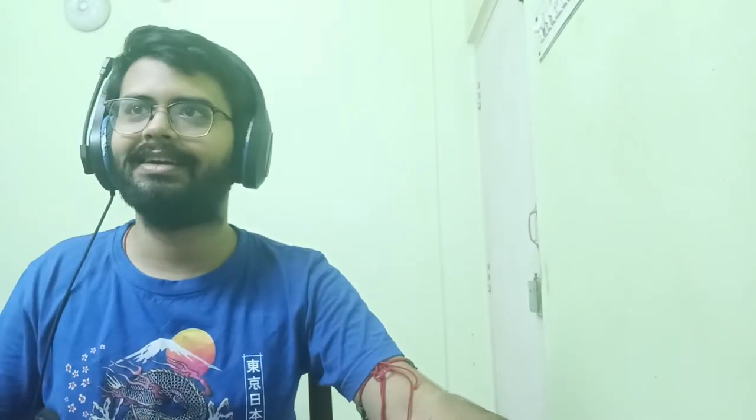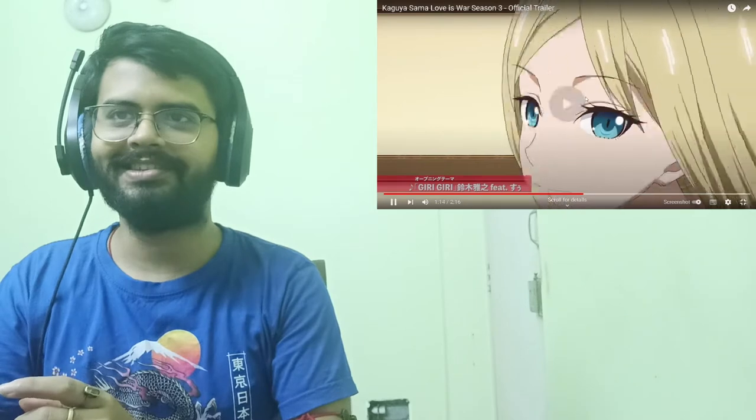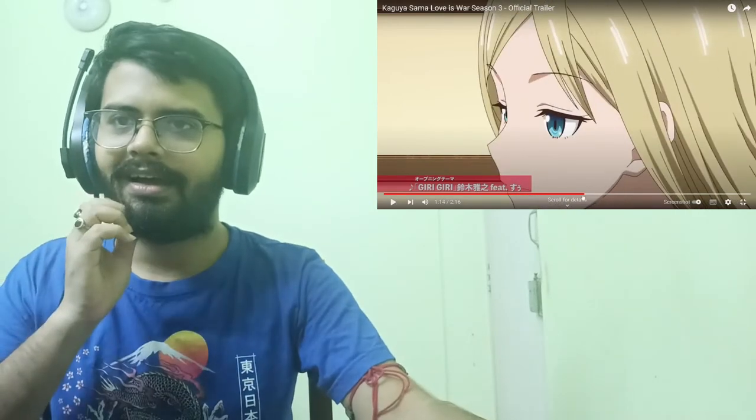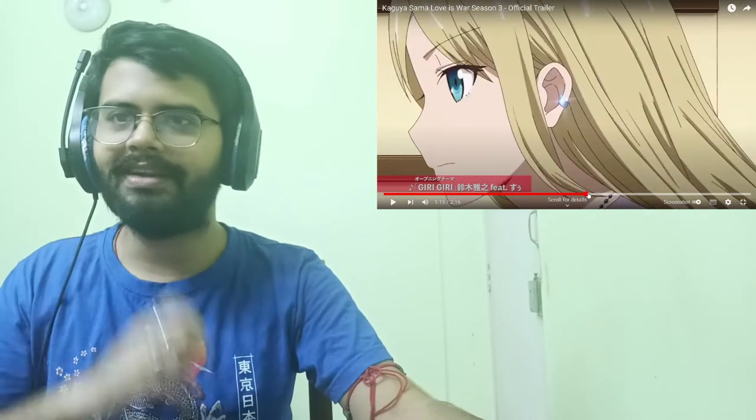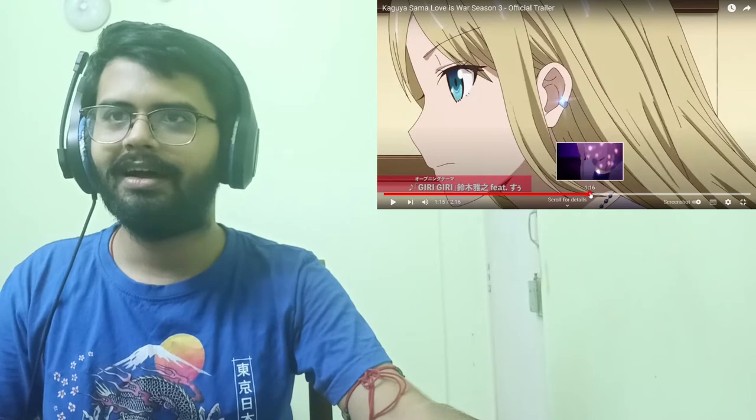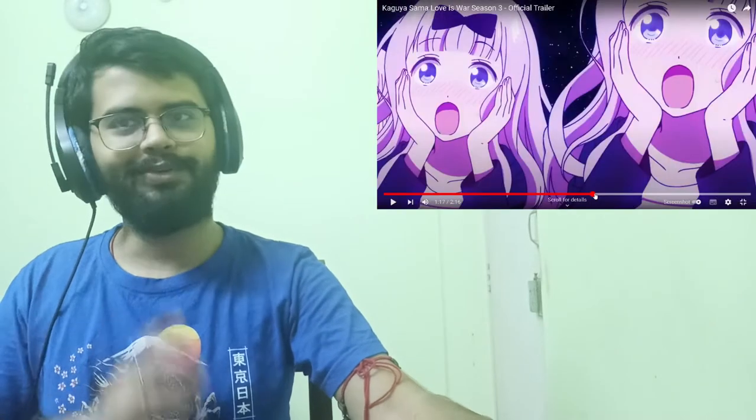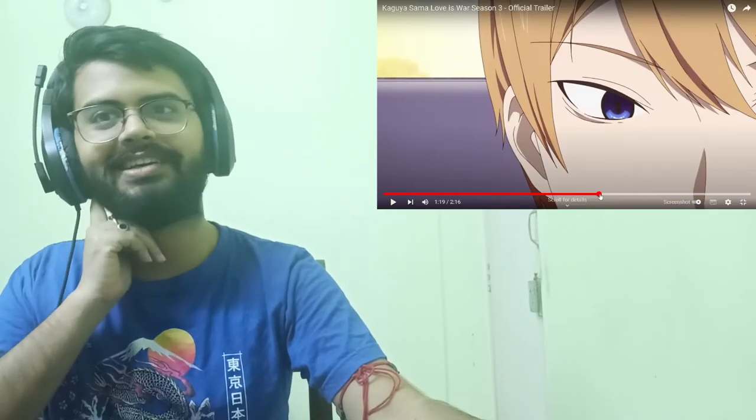So that'll be interesting to see, to see a few new characters that we've never seen before. And I think, wait a minute, there is a lot of things that happened in this trailer. Like oh my god. Okay, just a sec. Okay, this girl here, this is Hayasaka, isn't it? I feel like this is Hayasaka.